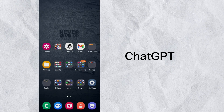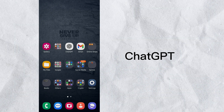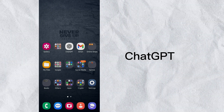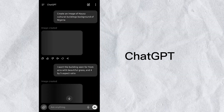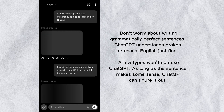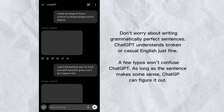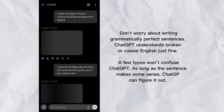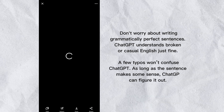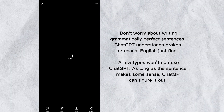So what I did is I grabbed my phone and used the normal ChatGPT app — you can also use your browser and visit ChatGPT, it gives the same thing. I opened my app and gave it a prompt: 'Create an image of Hausa cultural buildings background of Nigeria.' This is the result that it generated for me.